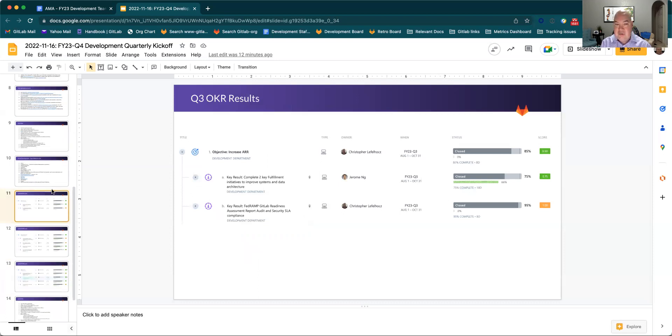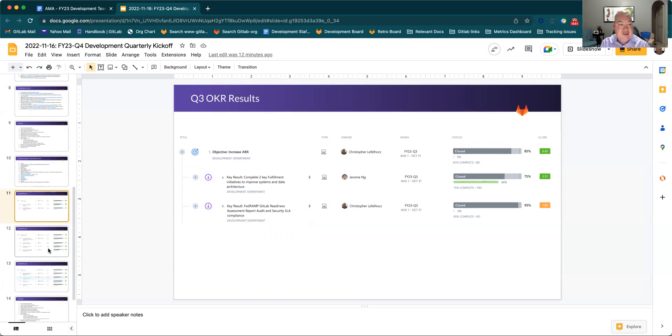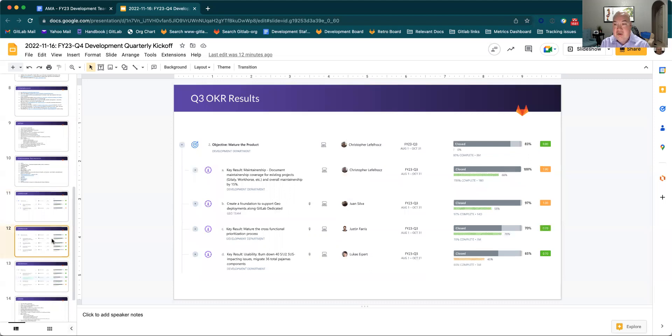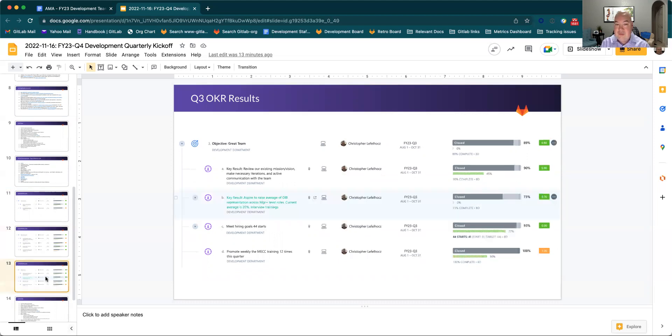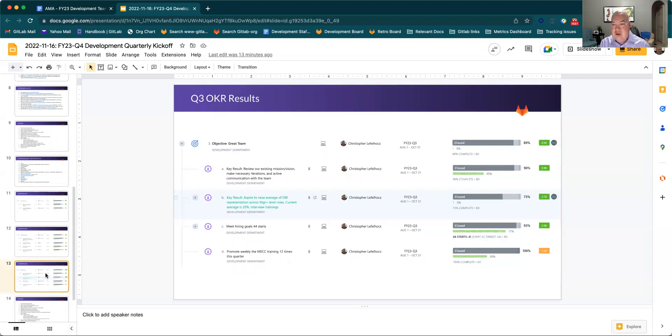Q3 OKR results were really strong. In increased AR, we were at 90%. It felt really good to both get FedRAMP ready as well as fulfillment activities making good progress there. In maturing the product, we were a little lower at 80%, but still extremely strong. Areas of strength were both in maintainership as well as in supporting the geo efforts associated with disaster recovery. We didn't make quite as much progress both in SUS and in cross-functional activities. And then for great team, we were really strong as well at 90%. We effectively revamped our, based on culture and feedback, we revamped our mission and vision as well as continue to hit the goals around both hiring and diversity.